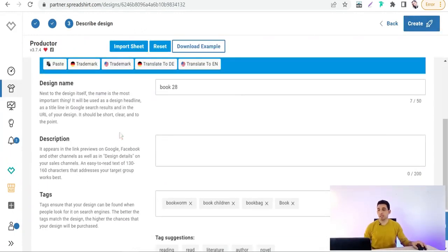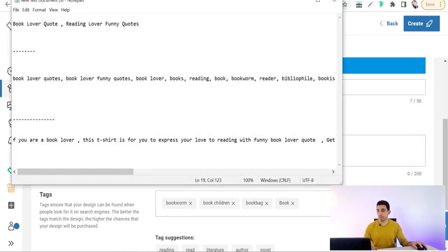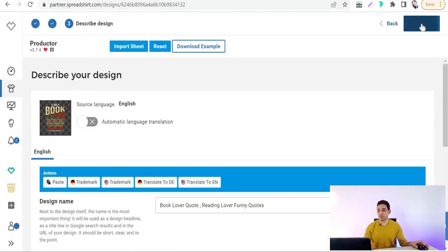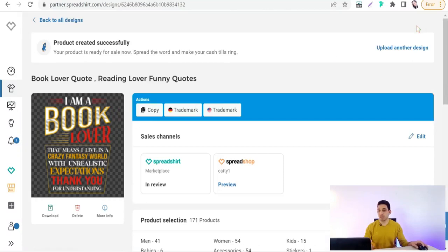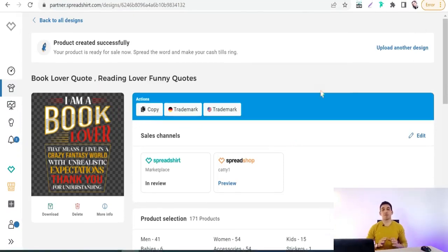Now you need to add the details of your design: title, description, tags, and so on. I've covered these sections in the full tutorial on Spreadshirt — you'll find the full course link below in the first comment. Add your title here, and once done, the second trick to save more time while uploading new designs on Spreadshirt comes up.